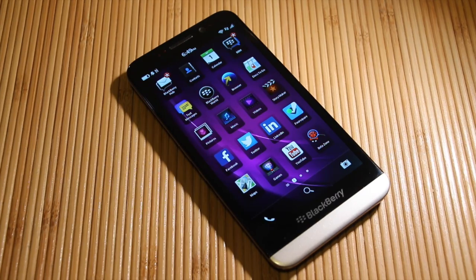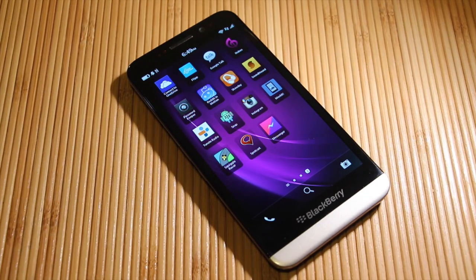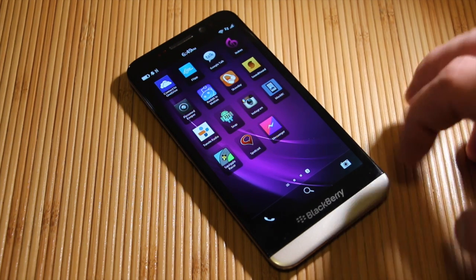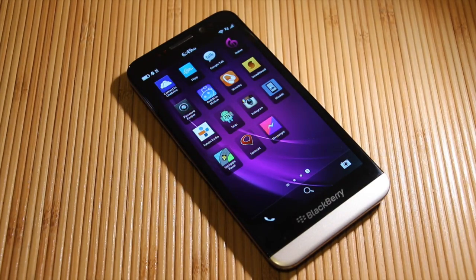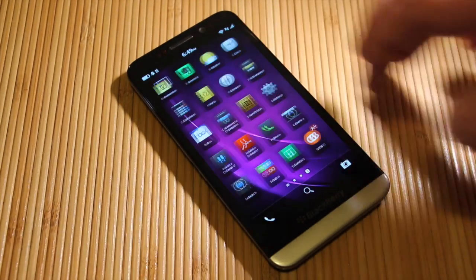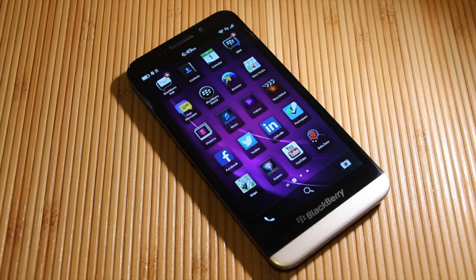Hey everybody, Blaise here for CrackBerry.com. I just want to go ahead and do up this quick little video to show you guys a preview — well, a preview of the preview build or beta build — of Messenger for BlackBerry 10. Messenger for BlackBerry 10 is a native application to be able to go ahead and access your Facebook Messenger services on BlackBerry 10 smartphones.